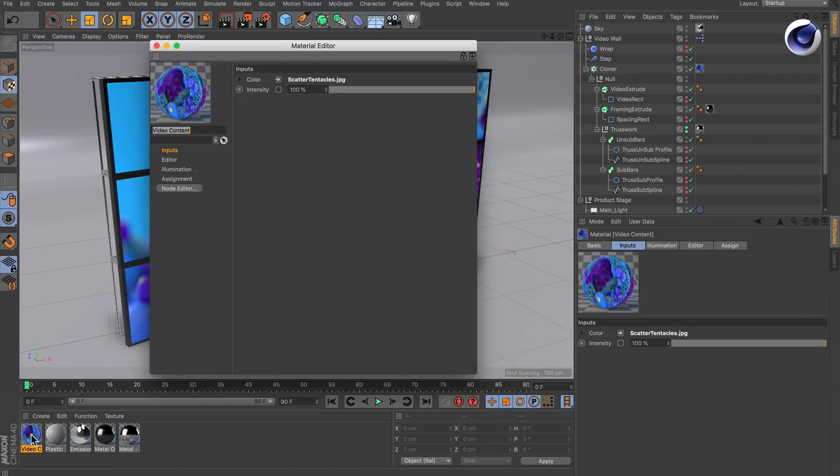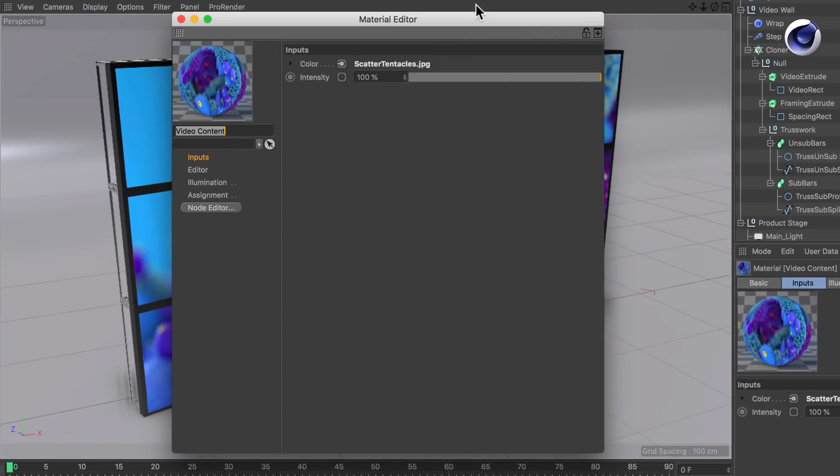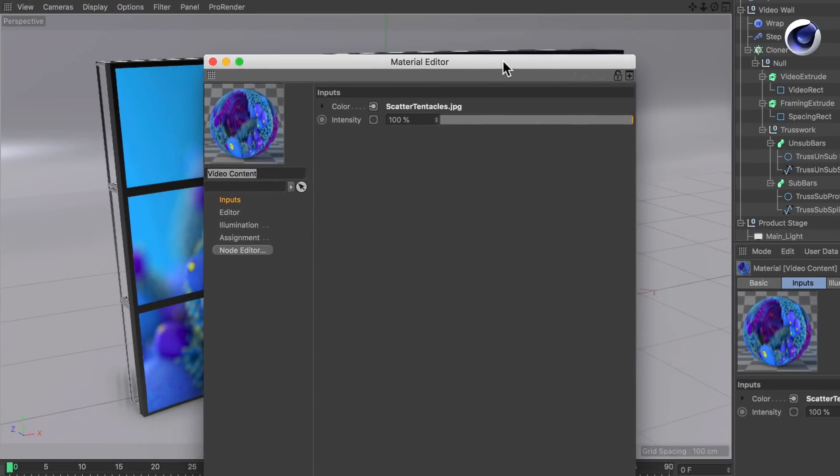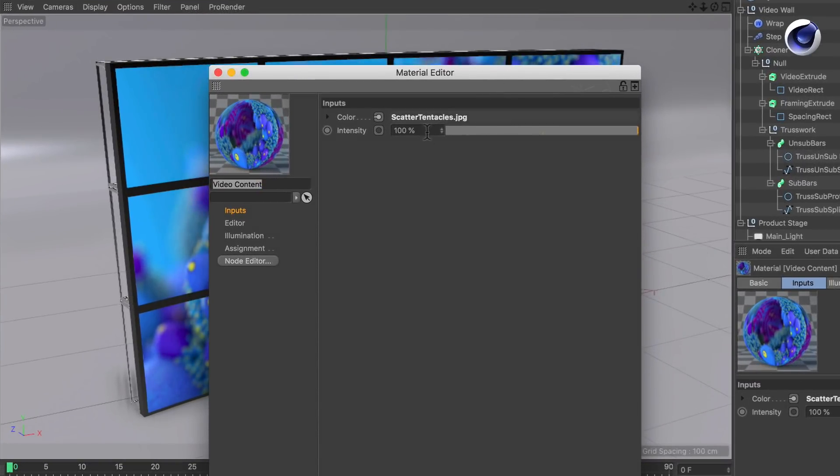So double click the material. The emission node is already the start node. That's why the interface shows up here. Now you can click this little button here.